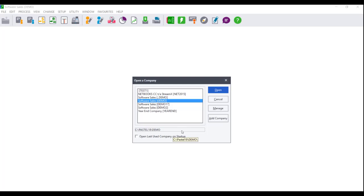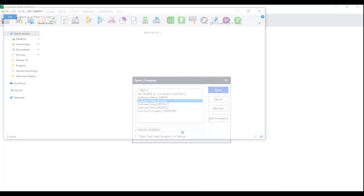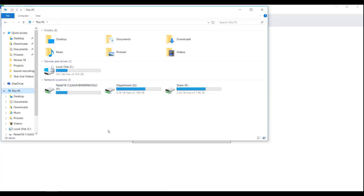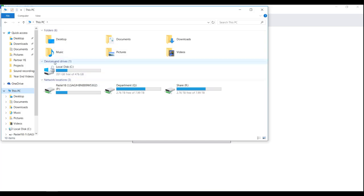Now hold the Windows key and E on your keyboard. The Windows Explorer screen will open. Click on Computer on the left-hand side and look under Hard Disk Drives and Network Location. If the drive letter falls under Hard Disk Drives, the company data set is being accessed locally and you can continue with the year-end assistant.